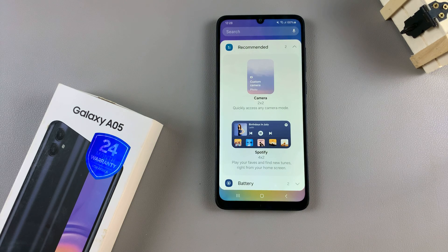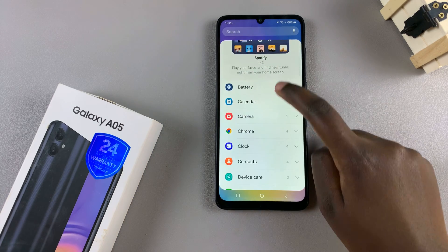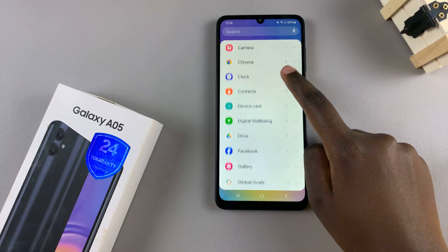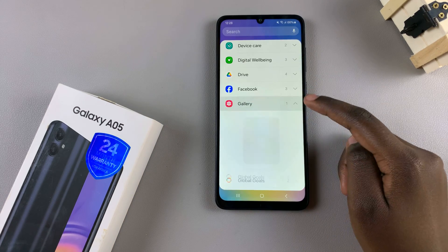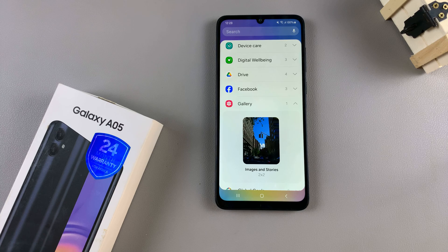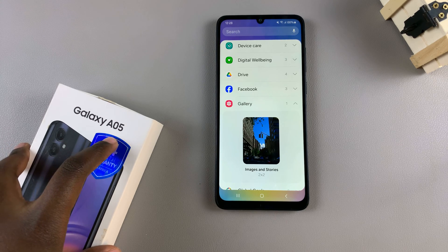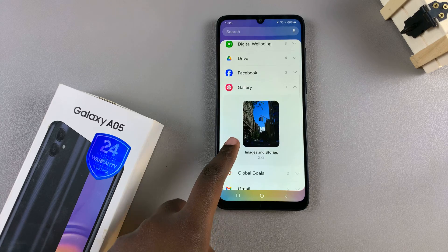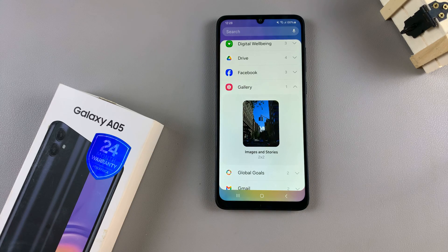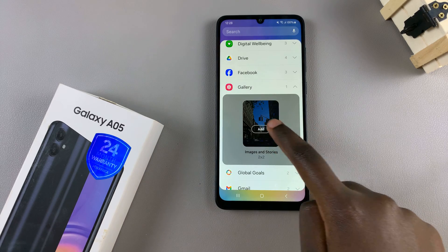Under widgets, look for the option gallery, and then tap on it to view the different styles you can use. You'll notice that the Samsung Galaxy A05 only comes with one style.